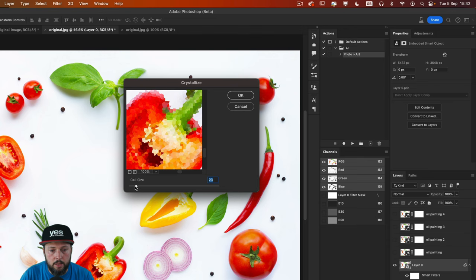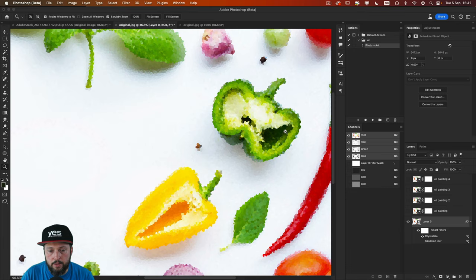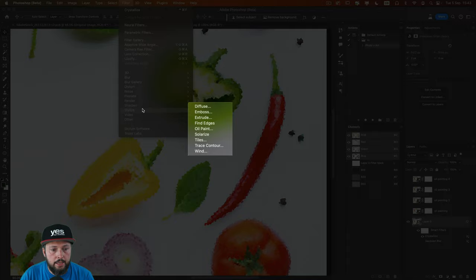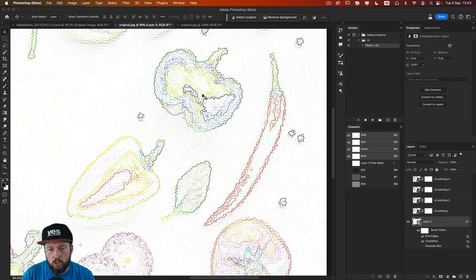Let's click OK and you can see how this looks. And then additionally, I'm going to also add the stylize find edges filter, which doesn't have any settings. It's just immediately applies that to the layer.